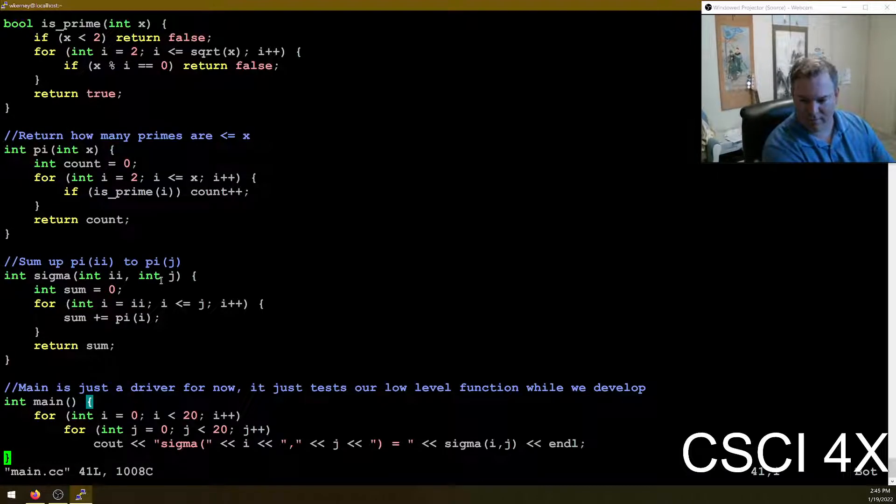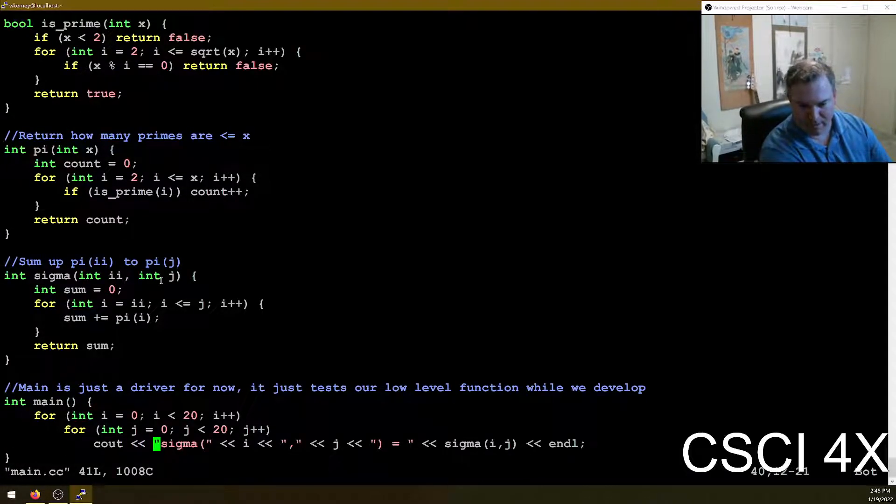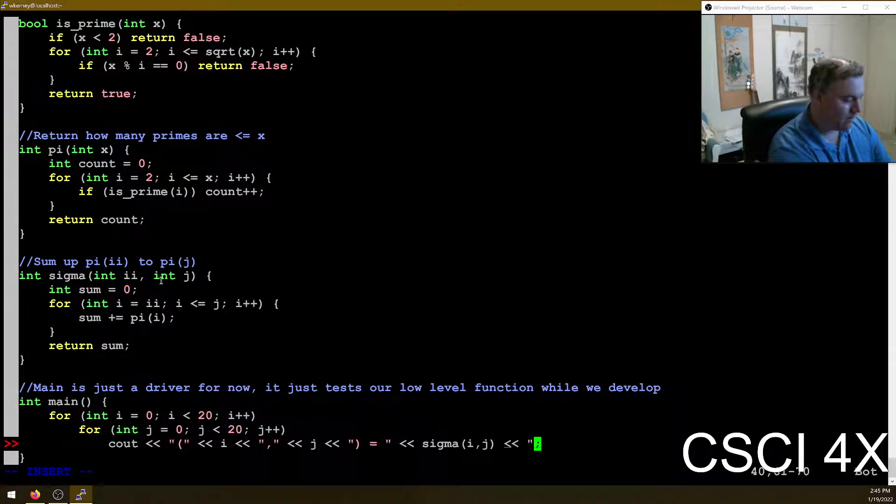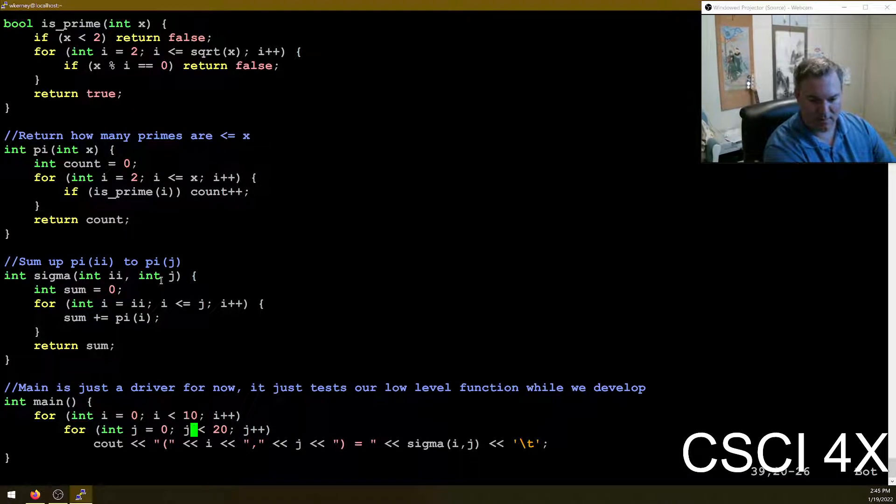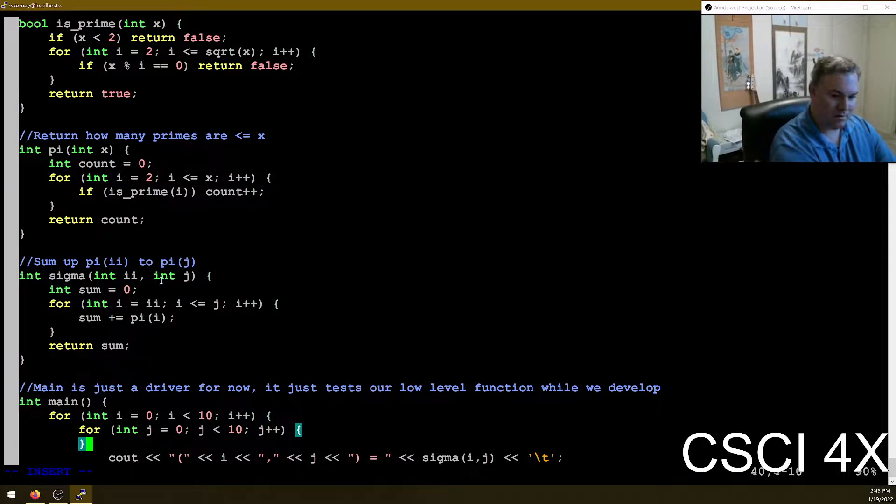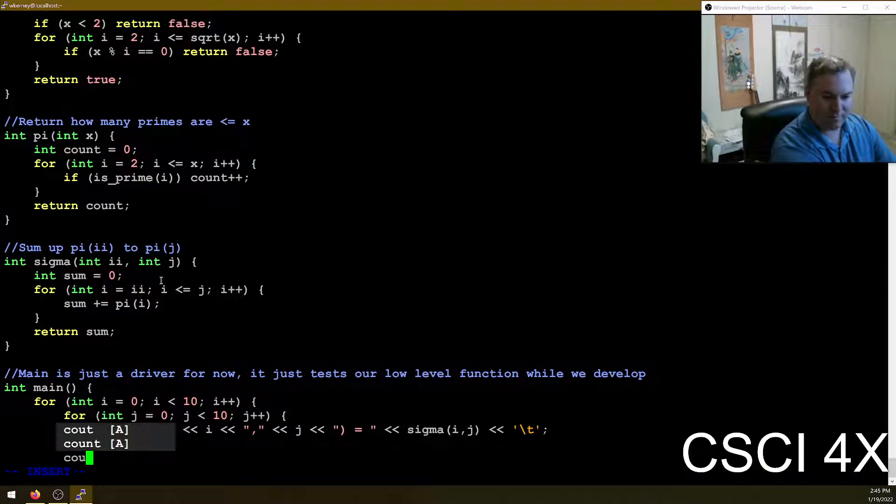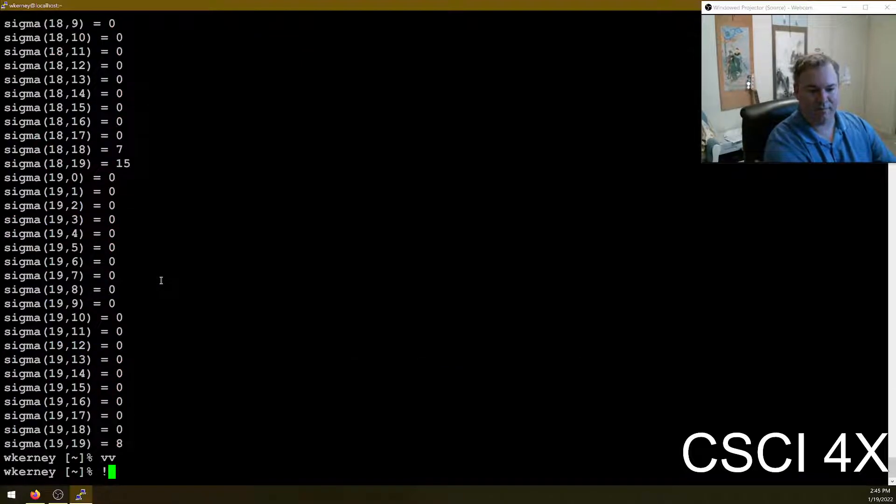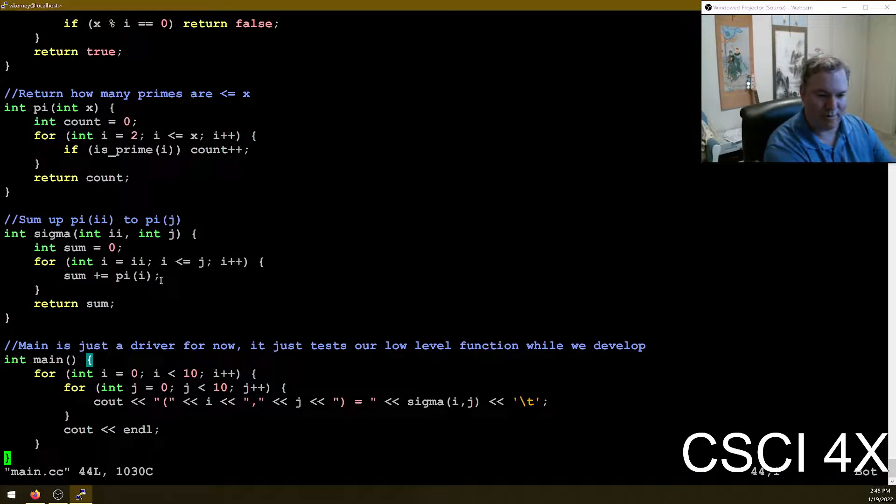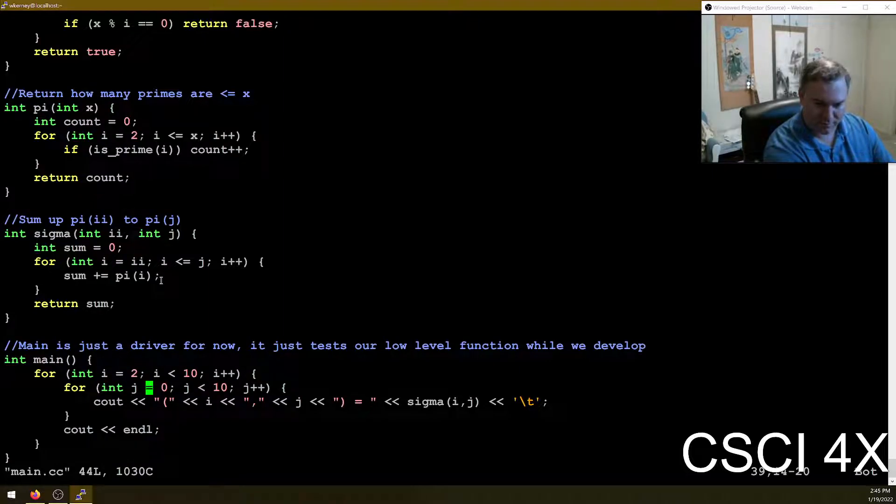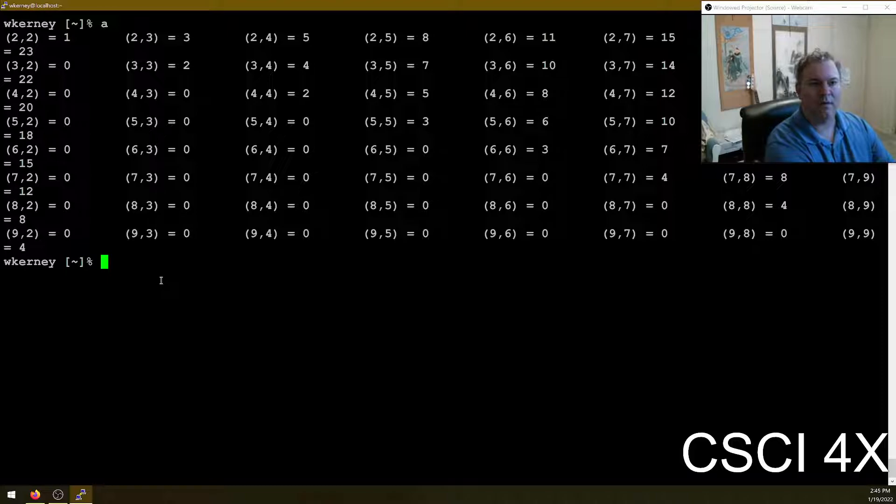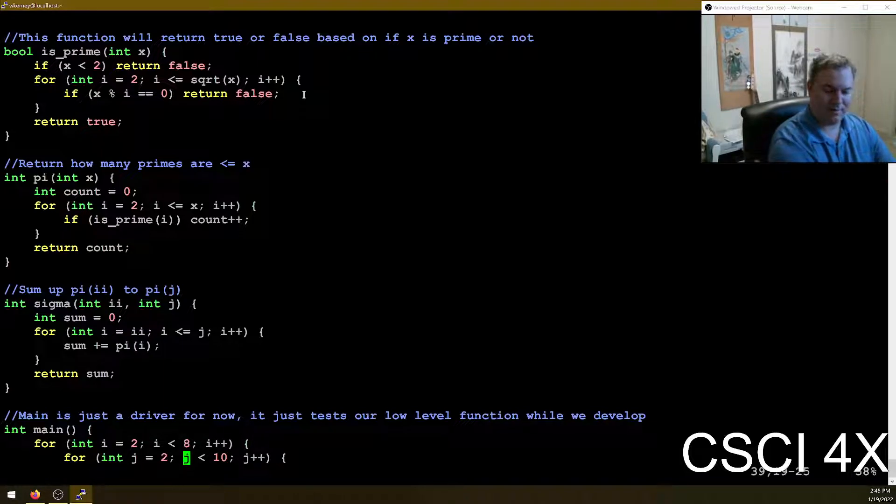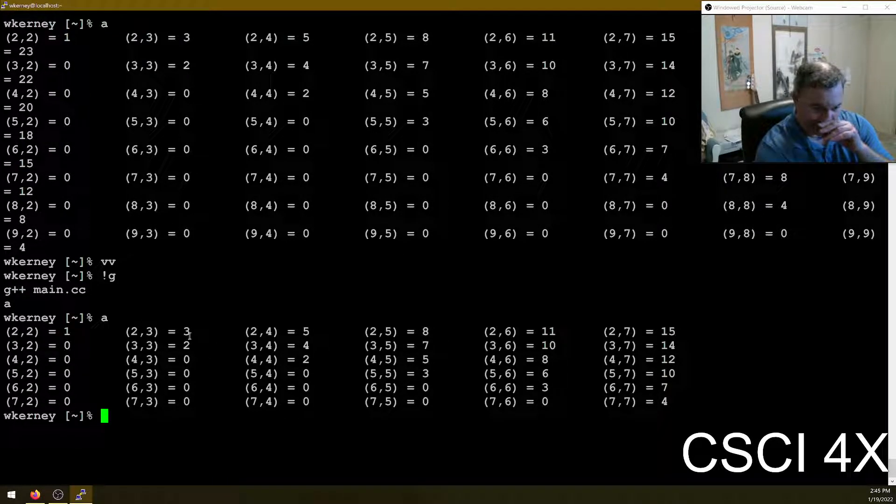So you want to test it over a range of numbers and just kind of eyeball it and make sure it works. So I don't like the formatting of this. Rather than an end line, I'm going to do a tab. Some curly braces, a good new line. So rather than a column of results, I'm going to get a table of results. It's still a little bit too big, so let's start at two because zero doesn't matter.